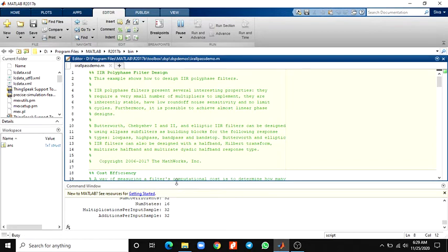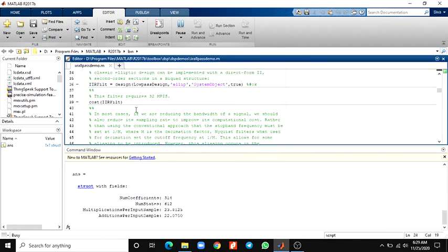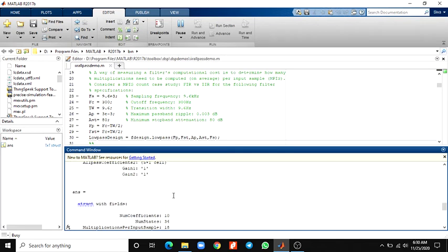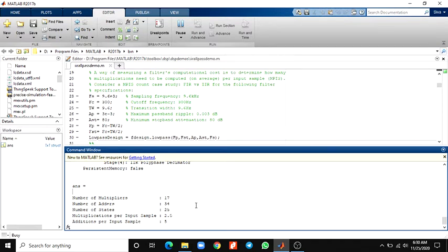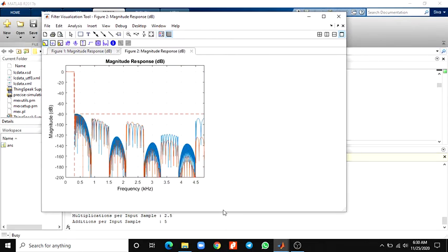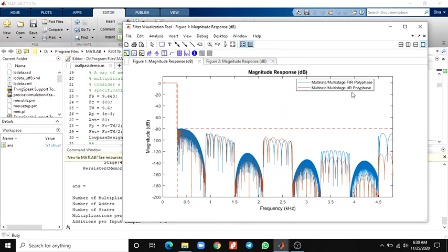Here you can see the response. There are two more functions available for this filter. Now we are going to compare two filters — FIR versus IIR filter. It shows how many multipliers are used to construct each filter. The first plot shows the magnitude response for the multi-rate, multi-stage FIR polyphase filter versus the IIR polyphase filter.